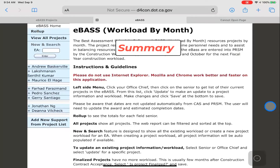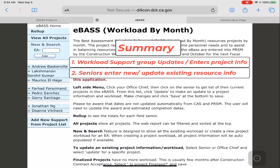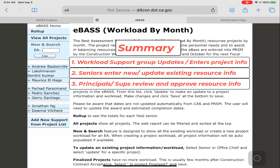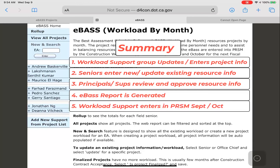In summary, the eBAS is an online program for entering workload resource information. Its purpose is to assist field managers and staff in identifying and planning for resource needs. Ultimately, resources are allocated to meet project resource needs identified in the eBAS. The D4 Workload Support Group enters new or updates existing project information. D4 Seniors or their designated staff enter new or updated resource info. D4 Principals and SUPs review and approve the resource info entered. The eBAS report is then generated, and the D4 Workload Support Group enters the eBAS resource info into PRISM in the September through October time plan. Resources are then allocated to projects based on the needs identified and updated in the eBAS.